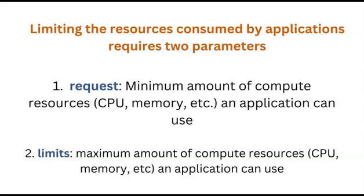Limiting the resources consumed by applications involves using these two parameters: requests and limits. From the word request, one can request or tell Kubernetes that an application should be scheduled with one CPU or one gigabyte of RAM. And from the word limit, a scheduled application can be limited or not go beyond three CPU or three gigabyte of RAM, as the case may be.